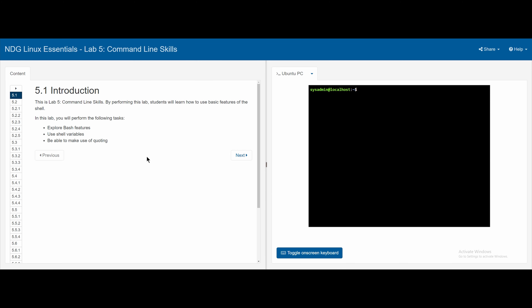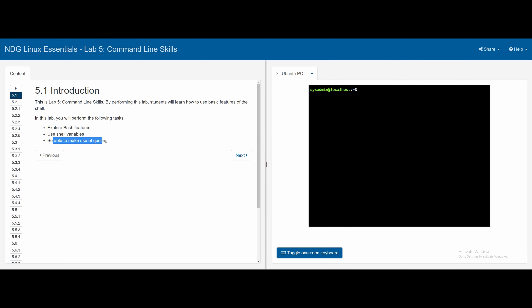This is the introduction to Linux on the Cisco Network Academy, and this is the first lab in Chapter 5. It covers exploring features, shell variables, and making use of quoting. There's nothing on the first 5.1 part, so we're going to go to 5.2.